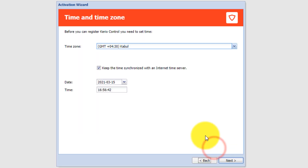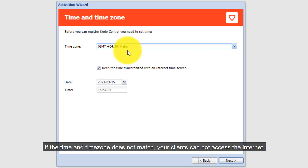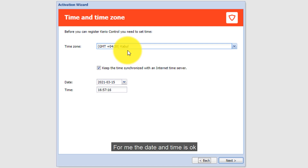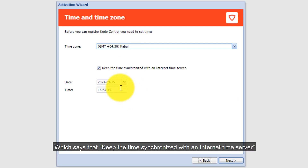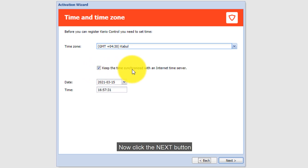Here it will ask you to set up the time and time zone. If the time and time zone do not match, your clients cannot access the internet. For me the date and time is okay. Also select the option 'Keep the time synchronized with an internet time server'. Click the Next button.